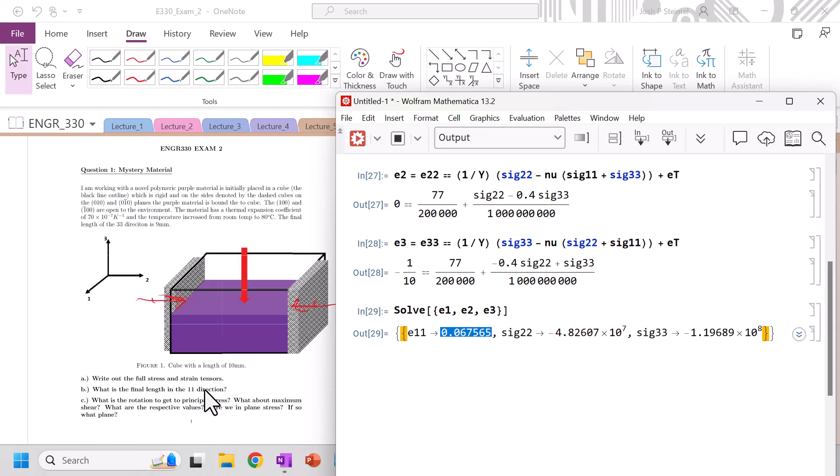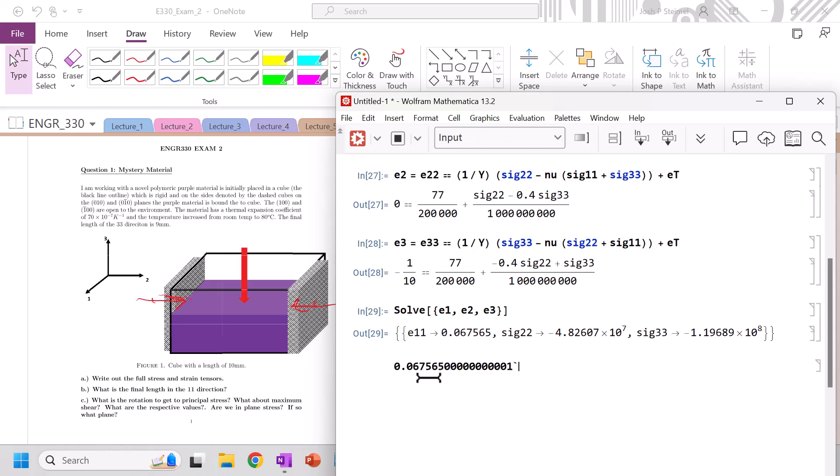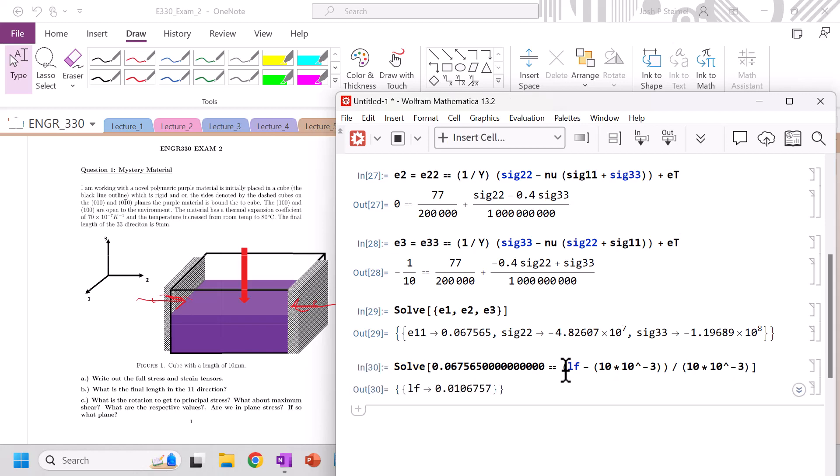What is the final, okay, so we've got the stress and strain tensors, we've got those values. What is the final length in the 1 1 direction? Good question. So that's gonna be, we're gonna set this equal to, solve, our strain is gonna be equal to LF minus our initial, which is 10 times 10 to the minus 3, all of that divided by 10 times 10 to the minus 3, because it's a cube. And that'll be our final length. Got it.